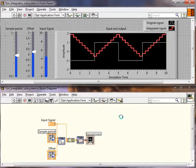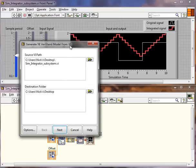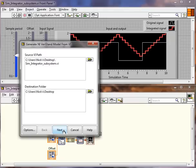And the dialog that pops up is very similar to the one you may have seen before if you've imported LabVIEW VIs. It's going to ask me for my source VI path and where I would like to put my model. We'll just go ahead and put it on the desktop. So I'll click Next.